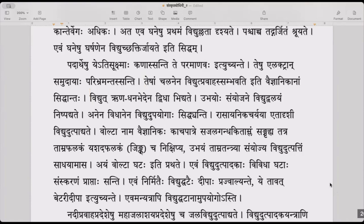Vidyut runa ghana bhedena vidha vidyate — electricity is of two kinds, like polarity. The runa is negative and ghana is positive. Because rinam is debt — negative — and dhanam, what you get, is positive. That is credit. So electricity has negative and positive polarity.